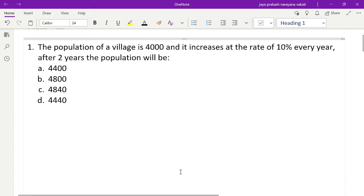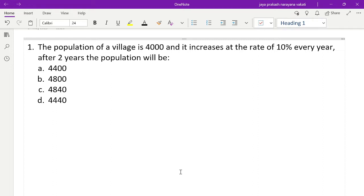Good afternoon, guys. These are the set of questions that we are going to discuss on the topic of percentages. These are some different types of questions. Let's start our video with the first problem.